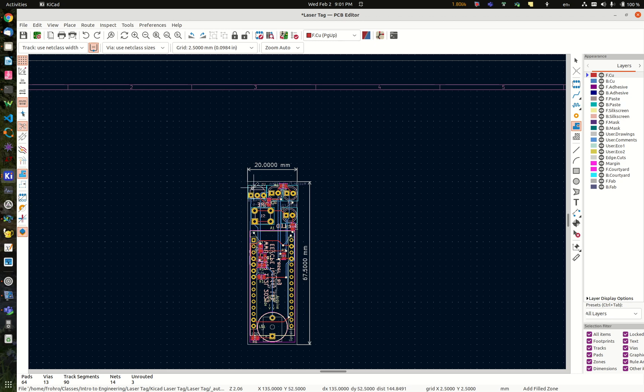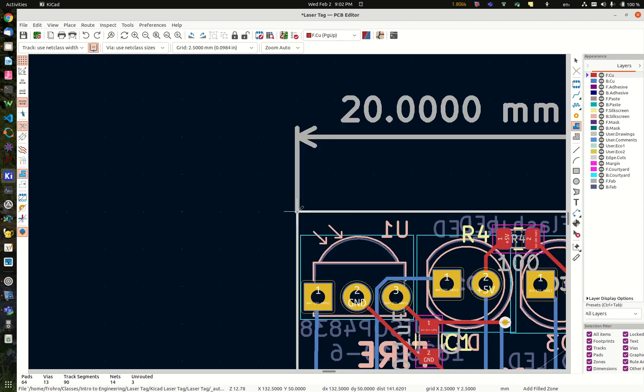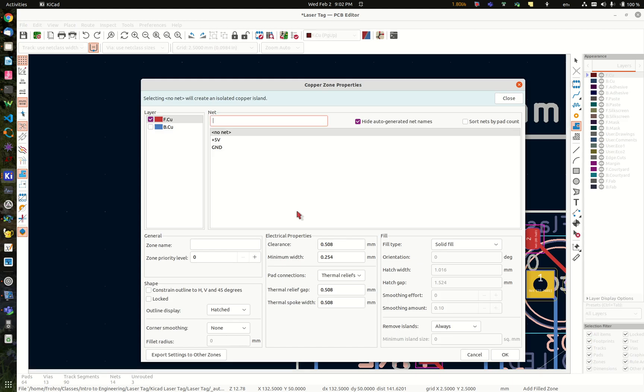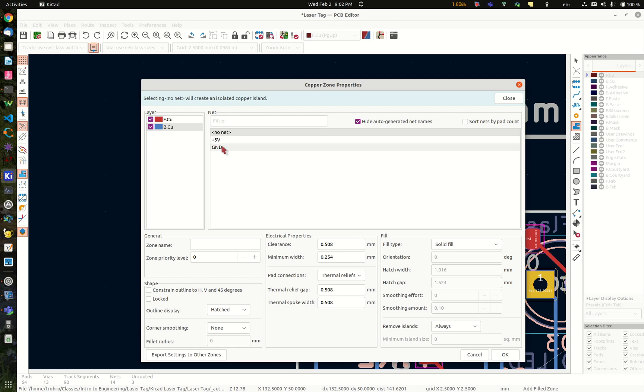So then you click in the corner, and I better zoom in to make sure, yeah that's where I want to click right there. And when you do that, this box comes up and you select the other copper layers because you want your ground plane on both sides. Notice it says selecting no net will create an isolated copper island, and you do not want to do that. That's worse than nothing at all, so you want to select ground.